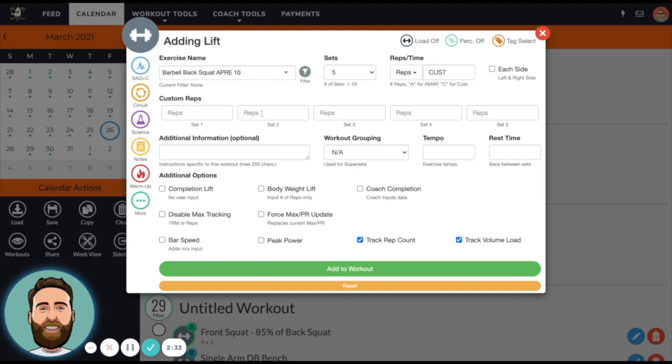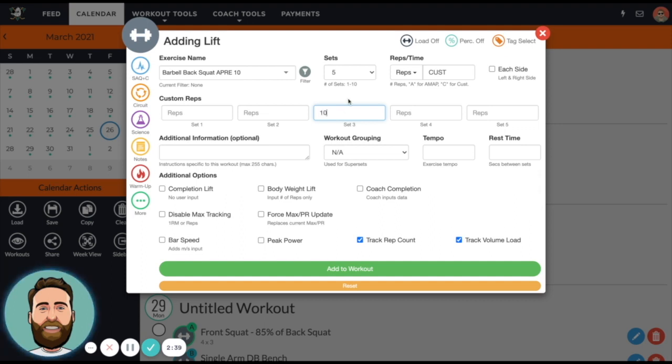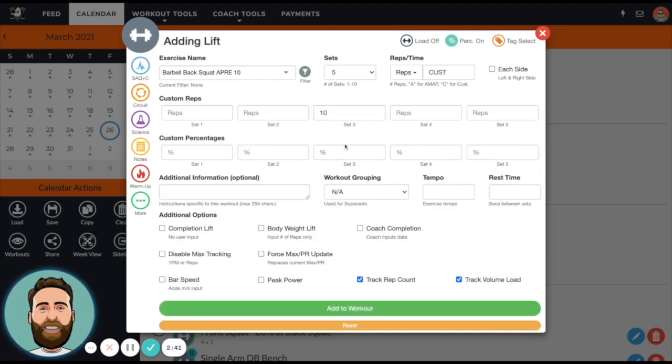I'll customize my reps. I'm not too worried about the first two sets, but let's say the third set is my working set. What I'll do is program 10 reps and then I'll turn percentages on.